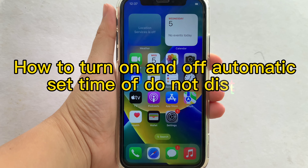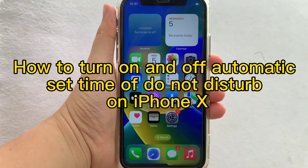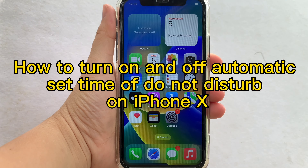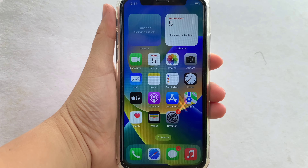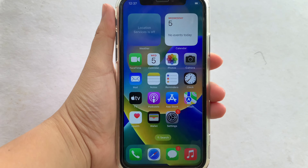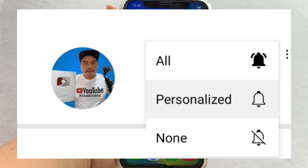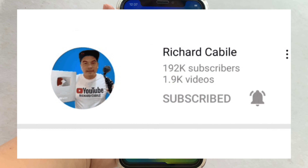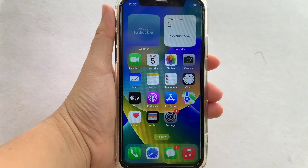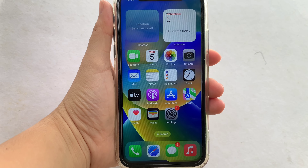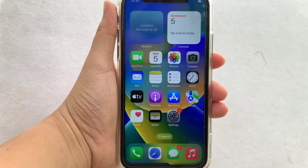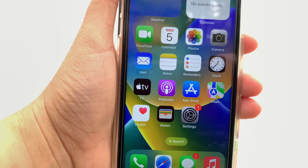Hi, welcome to Richard Gabili YouTube channel. For today's tutorial, I will be teaching you on how to turn on and off automatic set time of Do Not Disturb on iPhone X. But first, please subscribe to this channel and don't forget to hit the subscribe button and the bell to notify you for the new updates.